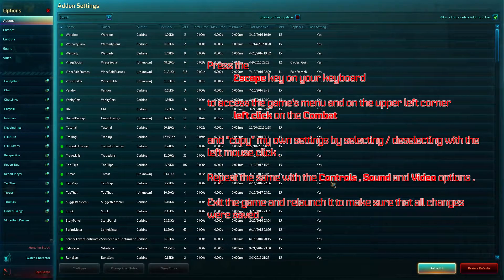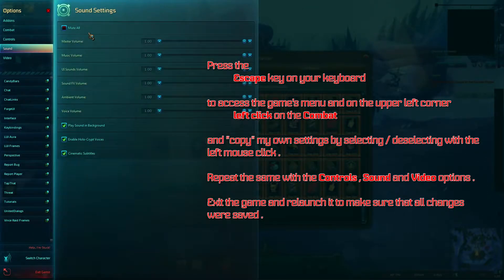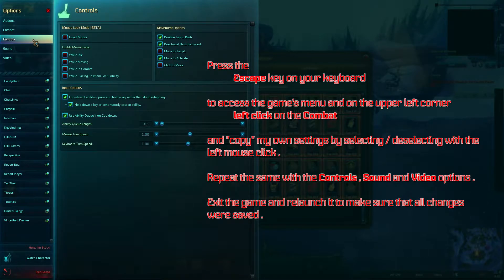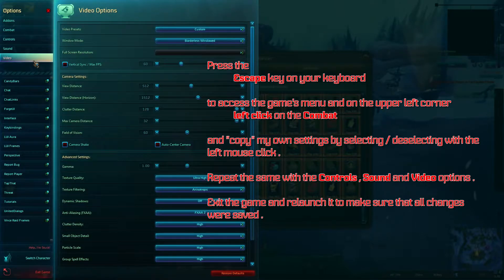Press the Escape key on your keyboard to access the game menu, and in the upper left corner left-click on Combat. Copy my own settings by selecting or deselecting with the left mouse click. Repeat the same with Controls, Sound, and Video options.